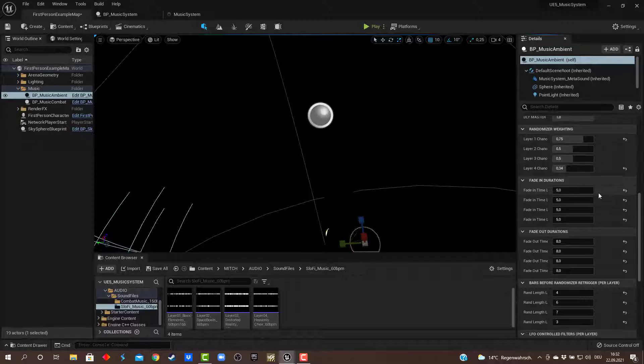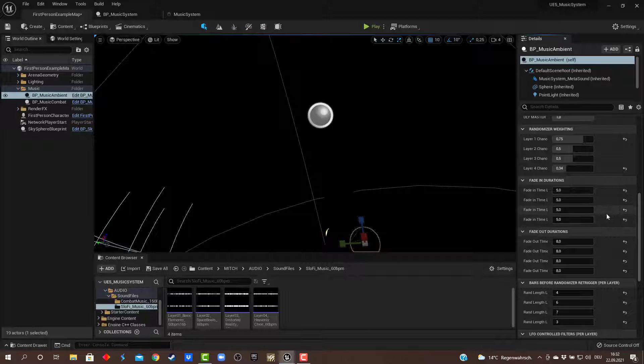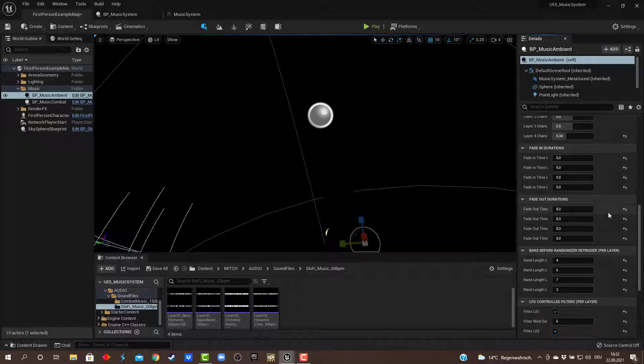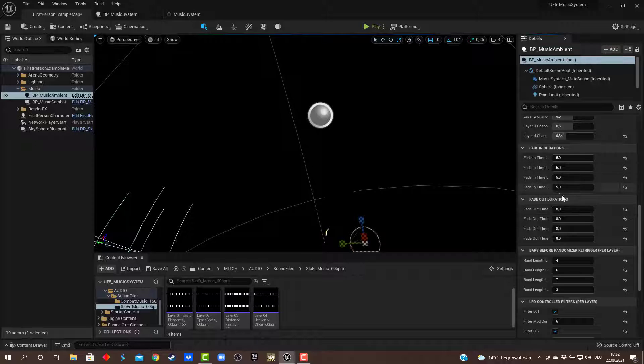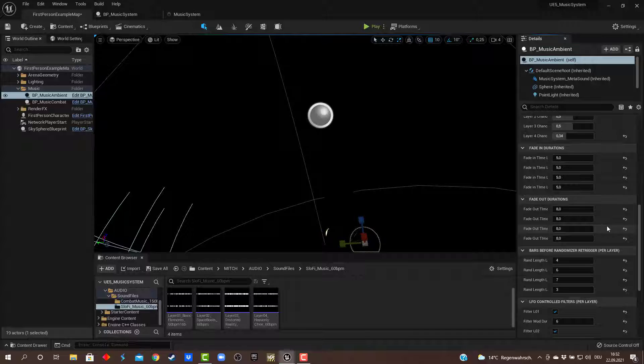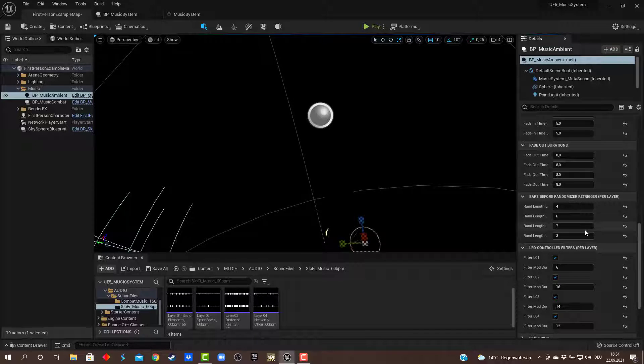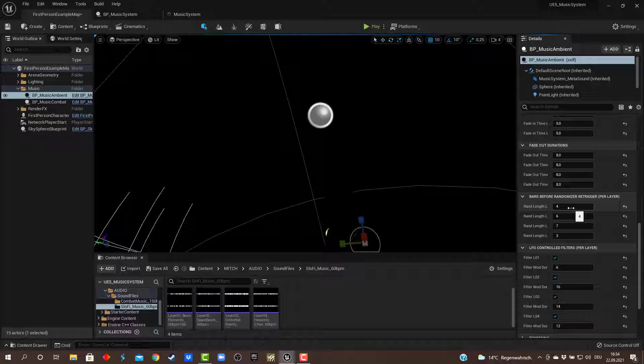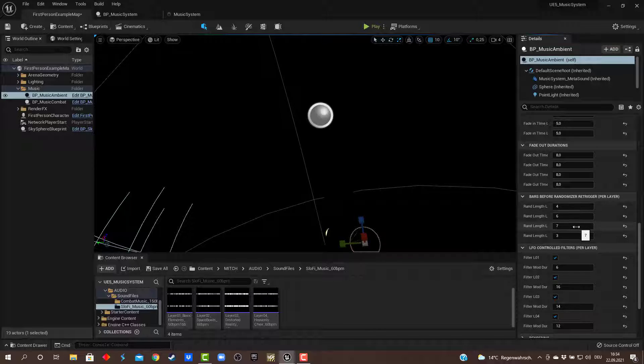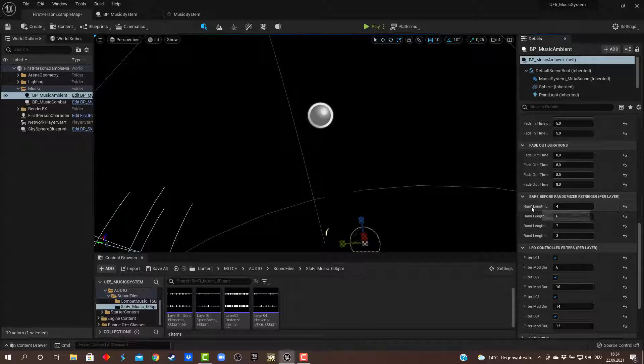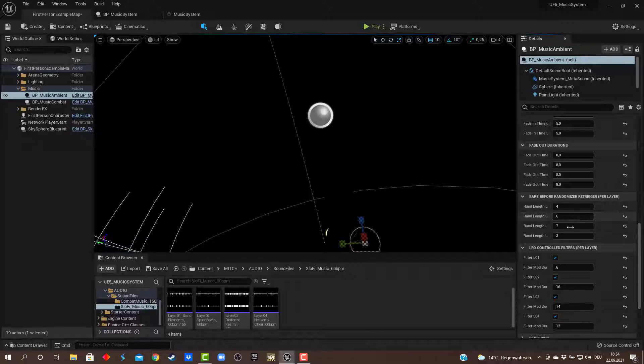You can choose if you have a fade in fade out. This is kind of ambient music, so it's better to have longer fade in fade out durations—like five seconds fade in times for each layer, eight seconds fade out durations. Then randomizer retrigger times: how often will the randomizer for each layer decide if the layer is going to be played or not. I'm always setting these up differently so not all layers change at the same time—like every four bars for layer one, every six bars for layer two, and so on.